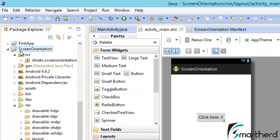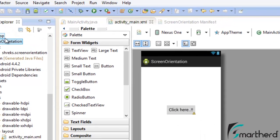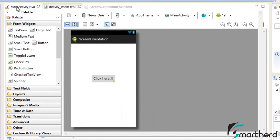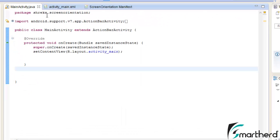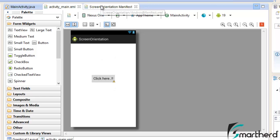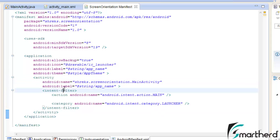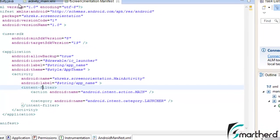Here in Eclipse, I have created an application screen orientation. I'm having the main activity, activity main.xml and inside the XML file, I'm just having a simple button. This is our manifest file. This code is actually the code of case 1. Let's run our application.